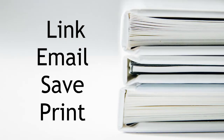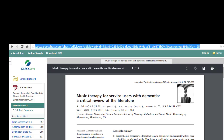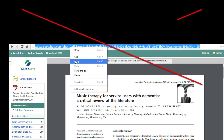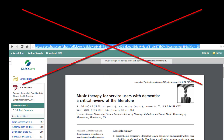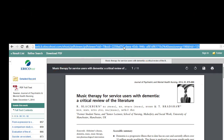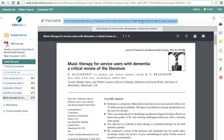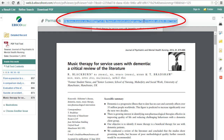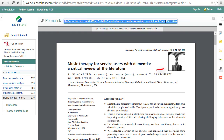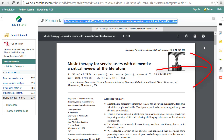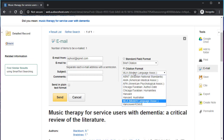Lastly, since we are using a database with an authentication proxy, remember that you can't copy and paste the URL from your browser. If you need a link to get back to this page, use the permalink from the right toolbar. This will prompt you to sign in if you use it from off-campus. You can also save articles with options from the sidebar to email it to yourself, save the PDF, or print.